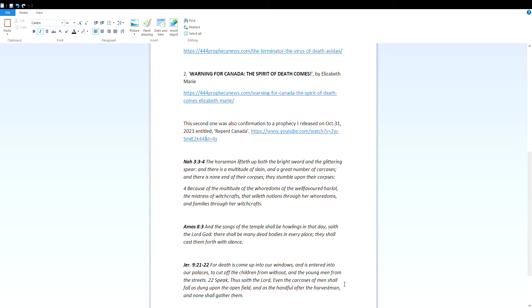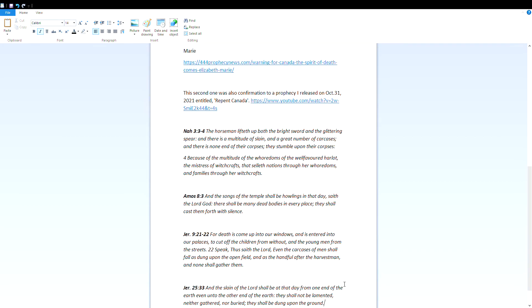Nahum 3:3-4: The horsemen lifted up both the bright sword and the glittering spear, and there is a multitude of slain and a great number of carcasses, and there is none end of the corpses. They stumble upon their corpses because of the multitude of the whoredoms of the well-favored harlot, the mistress of witchcraft that selleth nations through her whoredoms and families through her witchcrafts.